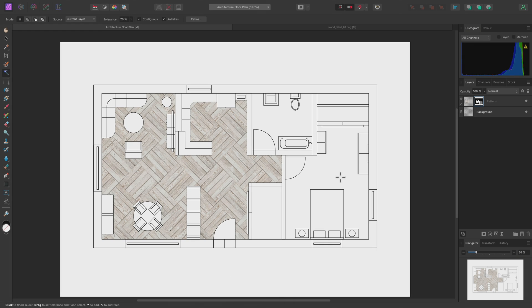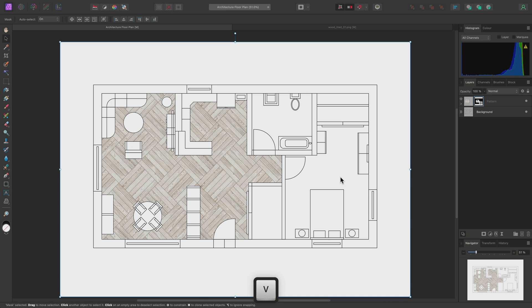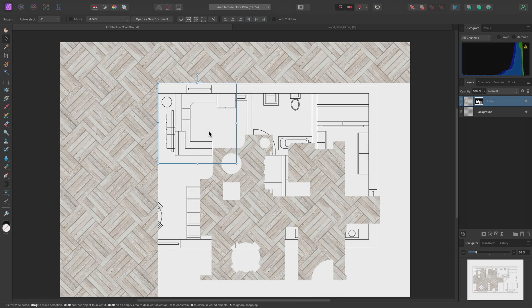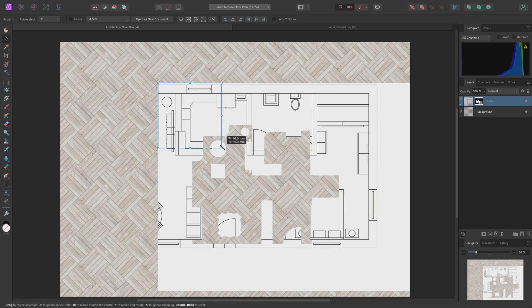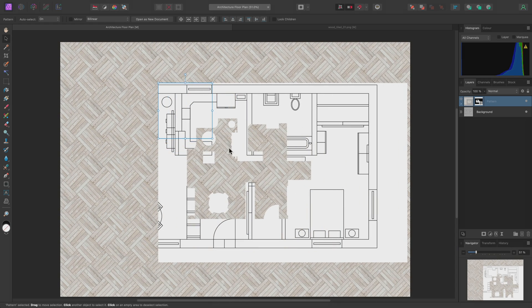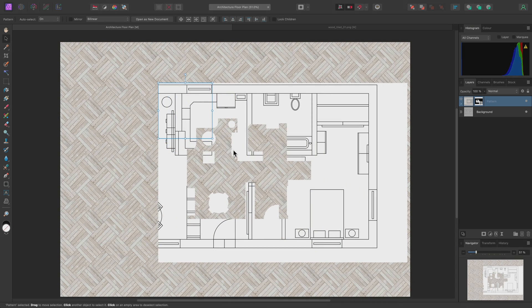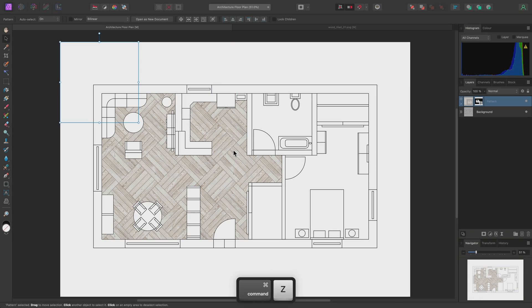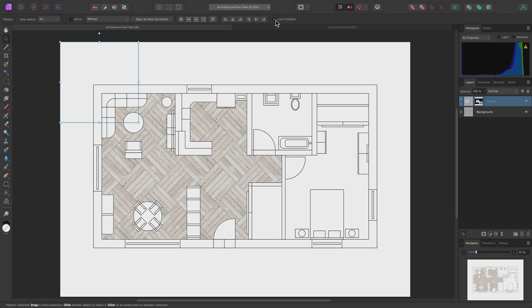I now have a masked pattern layer I can transform. To begin transforming, I'll use V to select the Move tool, and I'll make sure I have the parent pattern layer selected, and not the mask. Now, if I start trying to move and scale the pattern layer, the mask will move and scale with it. I'll undo with Command-Z on Mac, Control-Z on Windows. Then, on the Context toolbar, I'll enable Lock Children. This locks child layers in place, including the Mask layer.